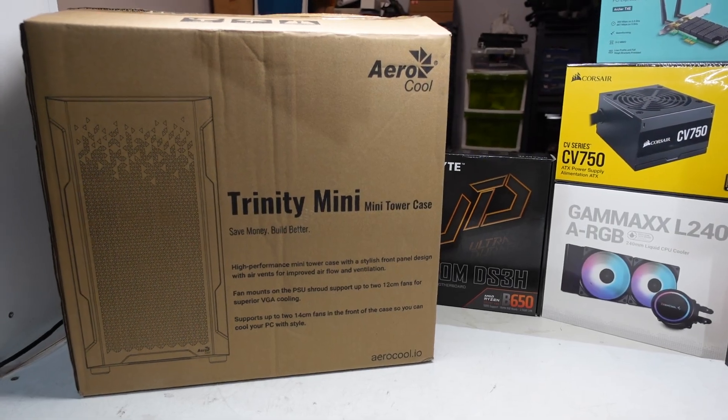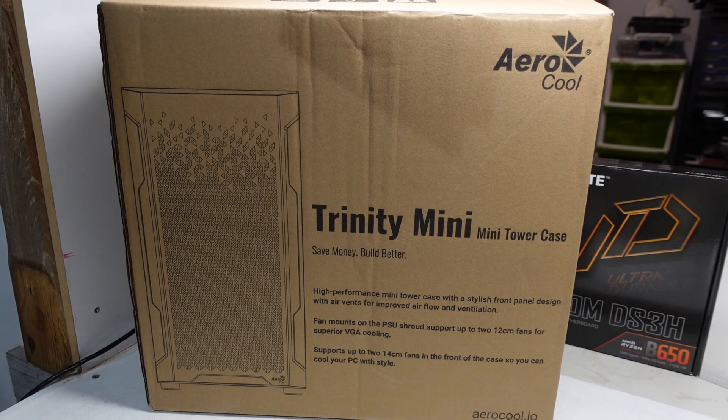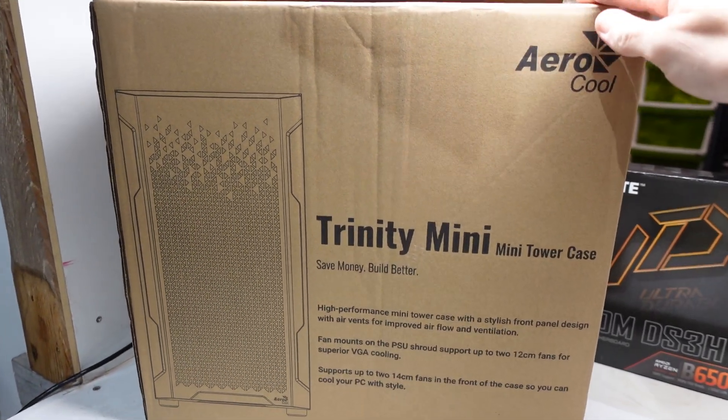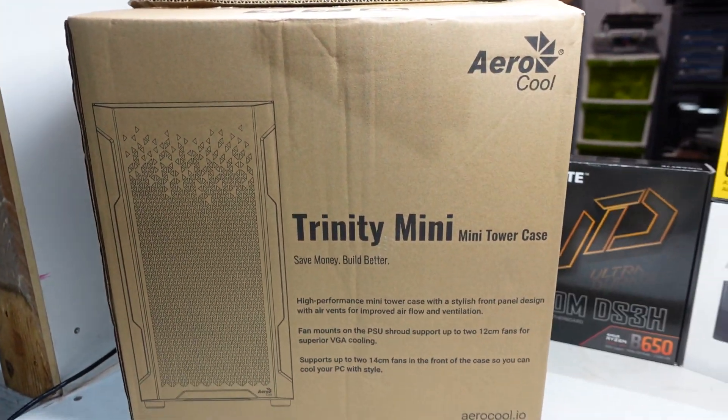G'day! In today's video I'm just going to be doing a review of the AeroCool Trinity Mini Black Case.